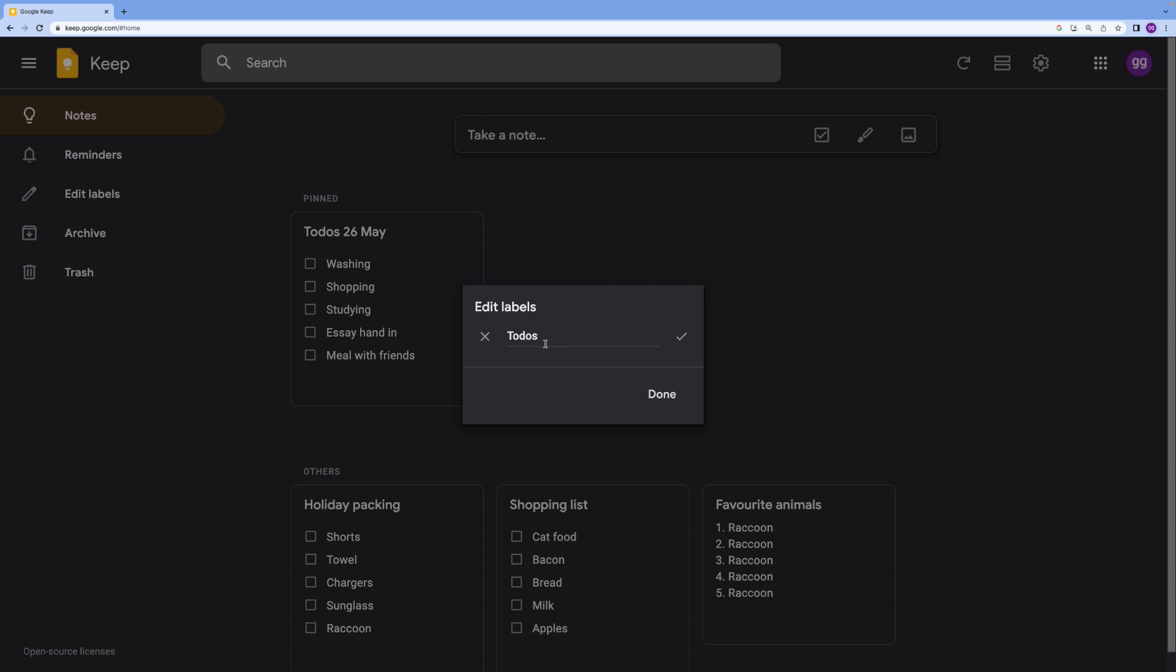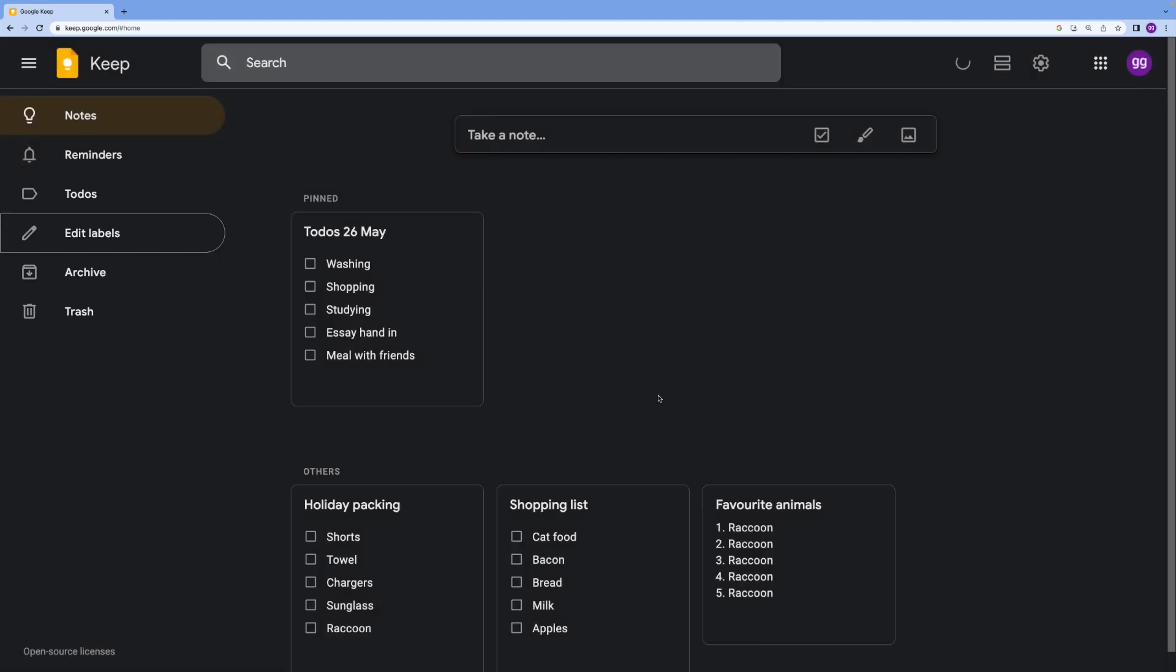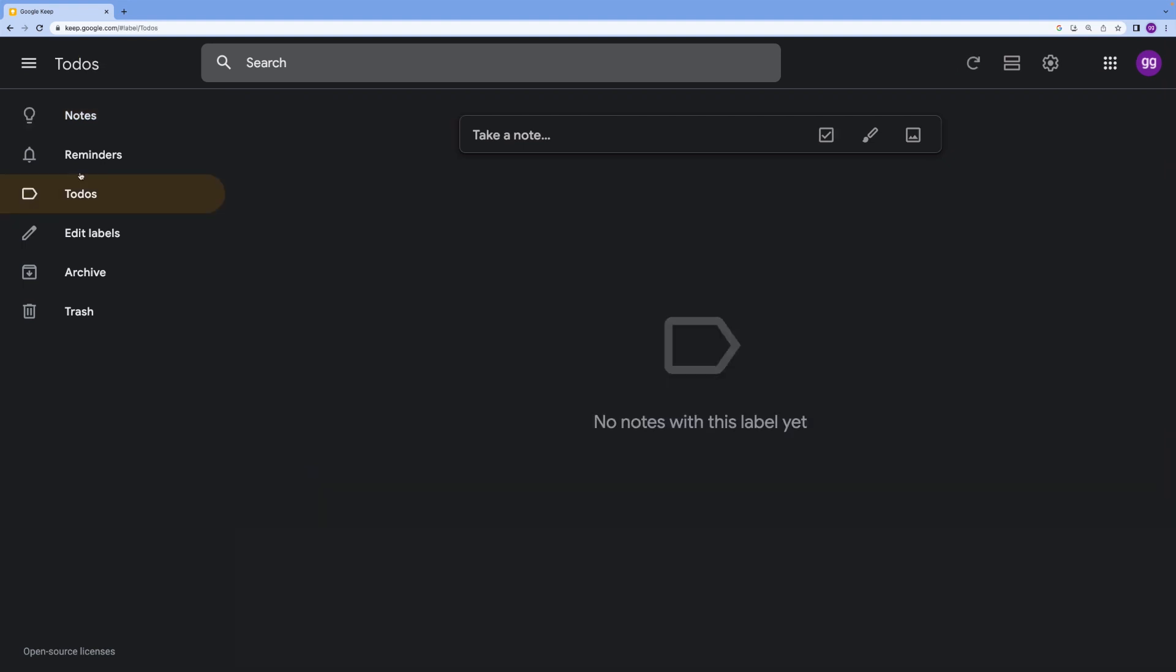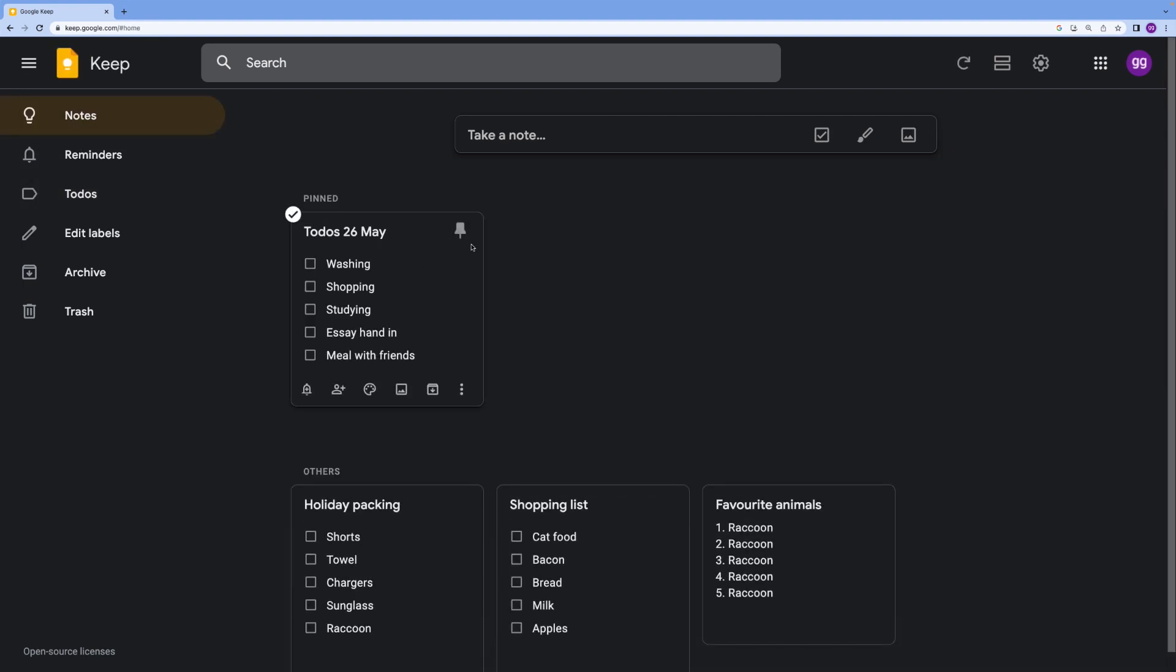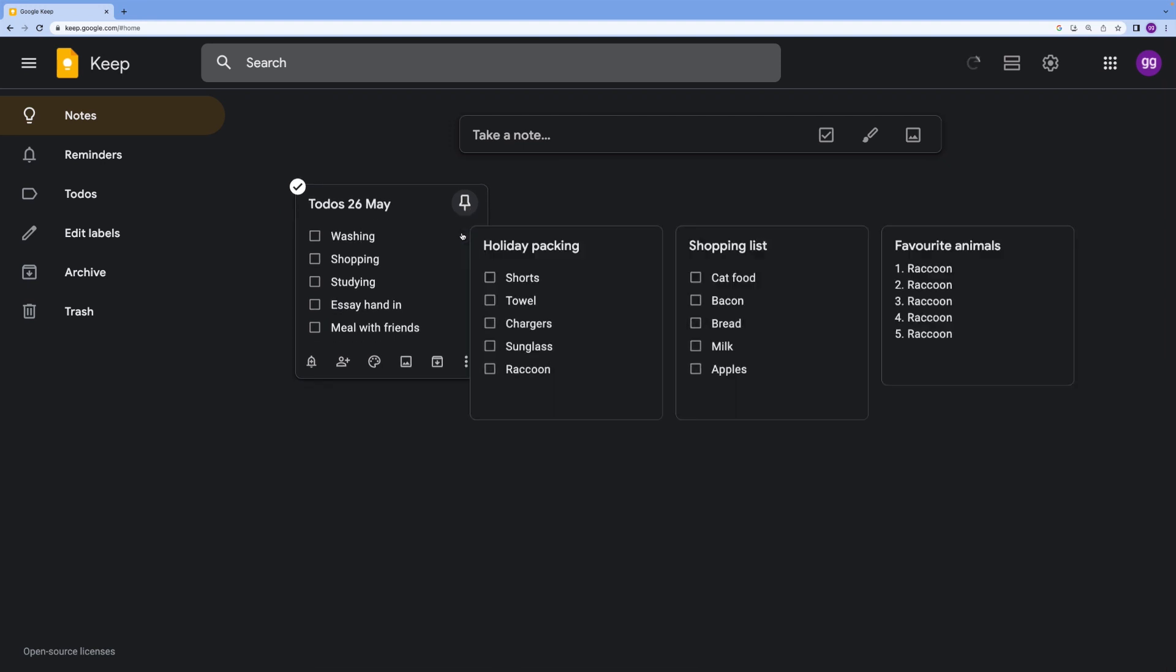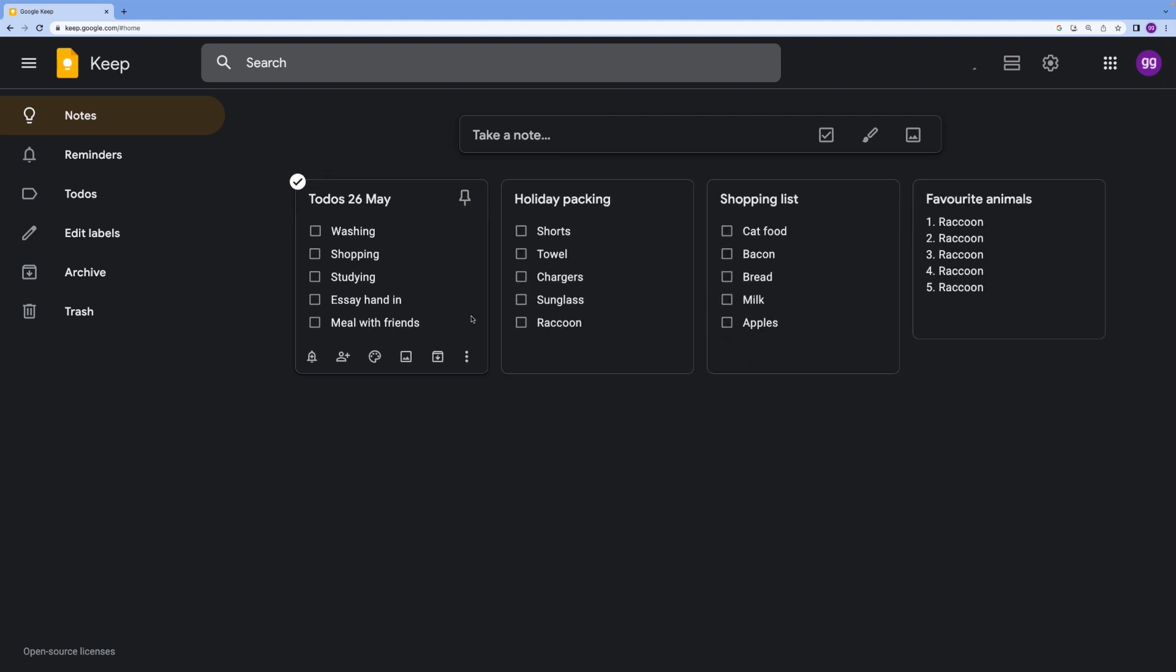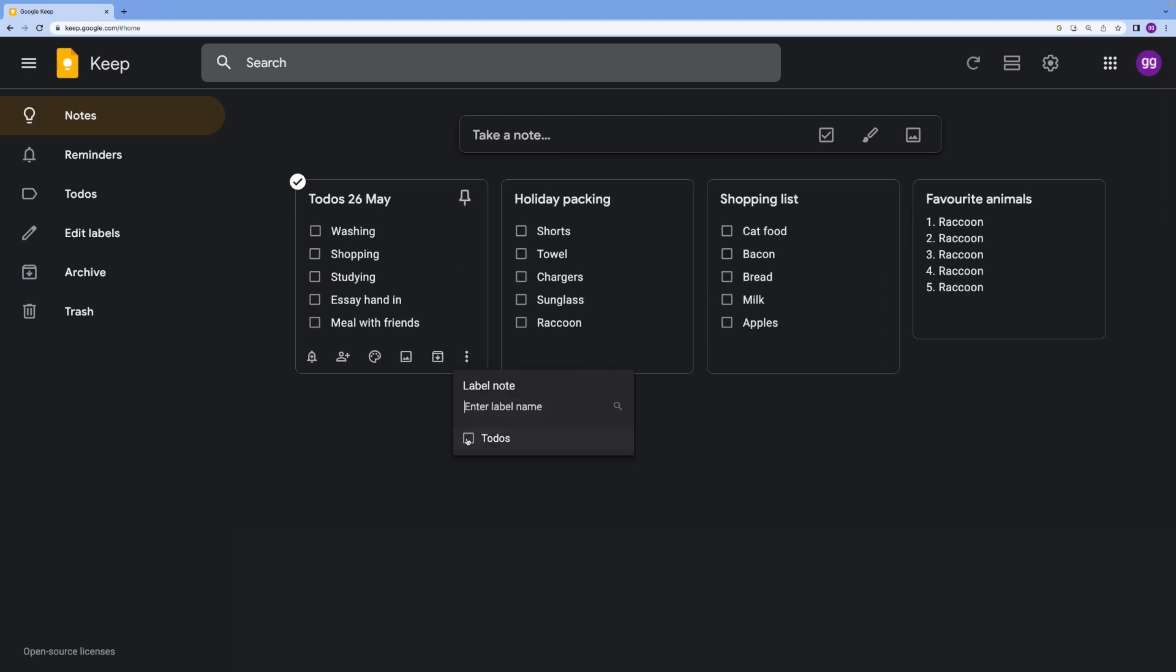I'm going to call it to-do's. I guess I might call it something more specific if I'm actually doing this, but let's just go for to-do's. You can see I have this in the left sidebar which will be currently empty.